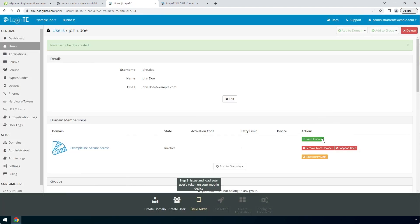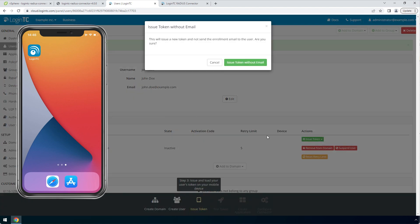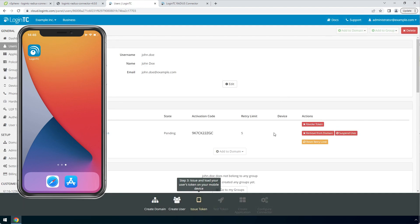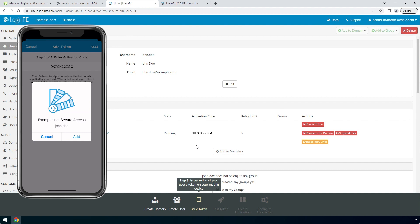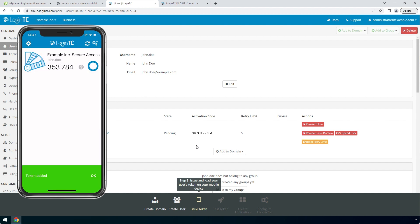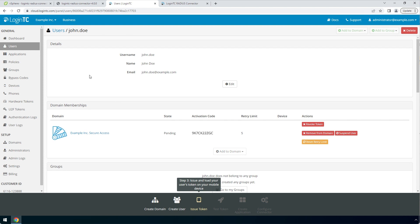Click Create. Now issue a token so that the user can authenticate with LoginTC. An email with instructions on how to load a token is usually sent to users. For this video, the token will be issued without an email. Load the token on your test device. Launch the LoginTC app and click Add Token and enter the activation code you see in the administration panel. Click Next and click Add. Now the user has a token for your LoginTC domain and will be able to authenticate against any service you protect with LoginTC. Refresh the page to confirm the token is loaded.